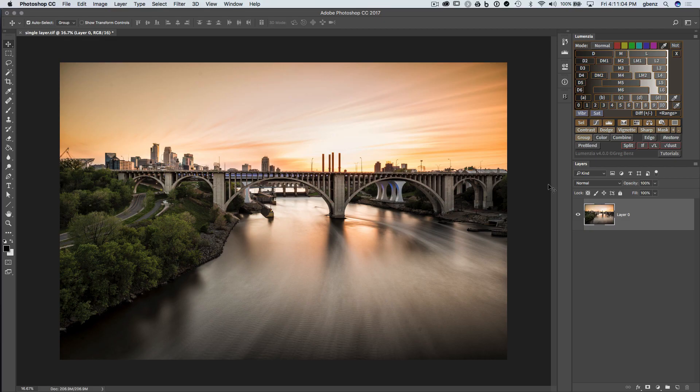Hey guys, this is Greg Benz with an overview of how you can create completely custom luminosity masks in Lumensia.